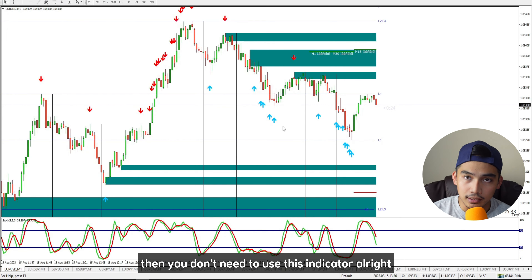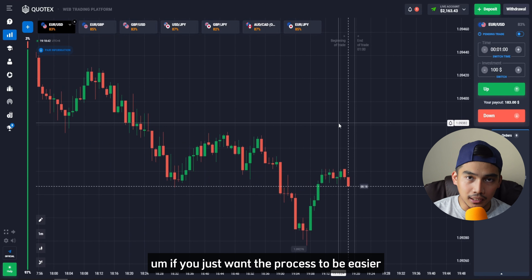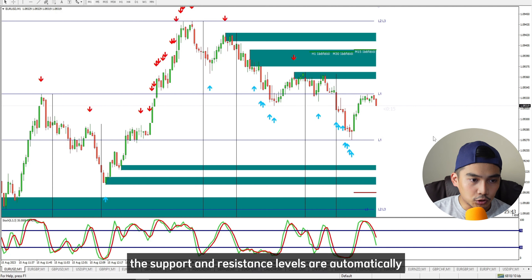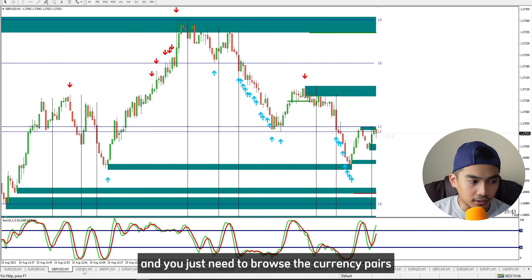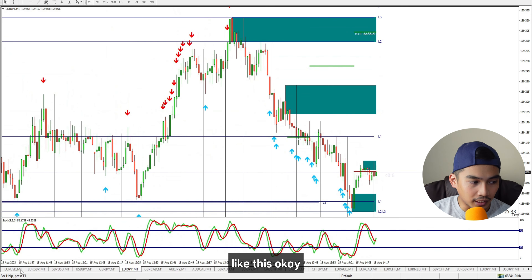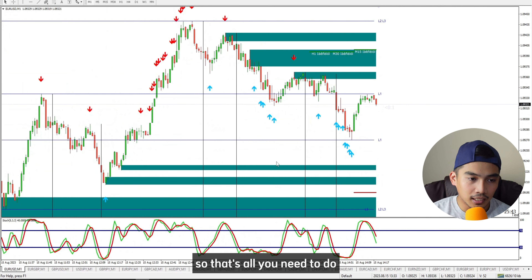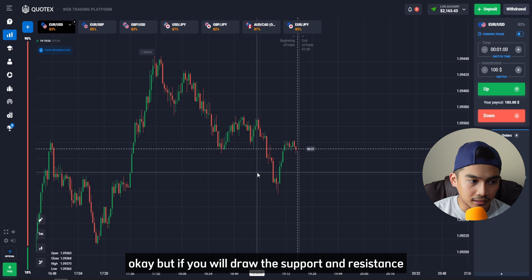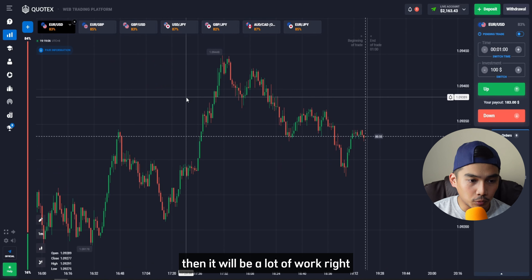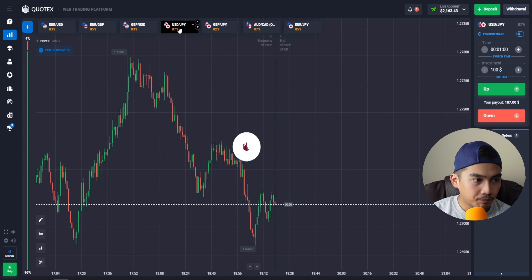If you know how to draw the support and resistance levels manually, you don't need to use this indicator. If you just want the process to be easier, the support and resistance levels are automatically updating, and you just need to browse the currency pairs and wait for the candles to reach the levels.